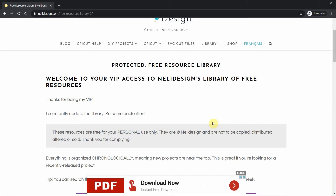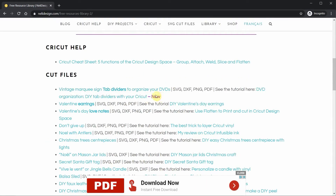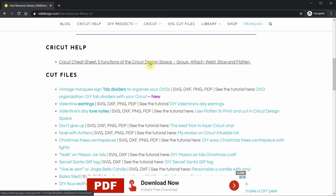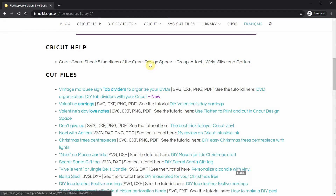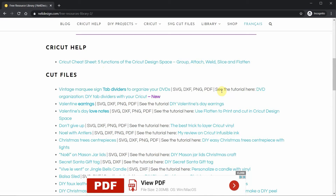If you've typed the password before, your browser may remember it and bring you directly to the library page. The library is categorized chronologically — new projects are near the top and always labeled 'new' at the end of the project name. Each entry has two links: the first is the cut file, and the second is the tutorial associated with that cut file.